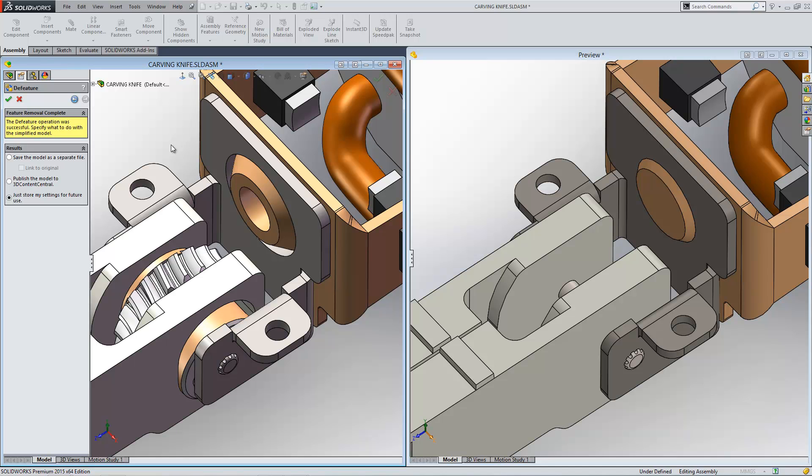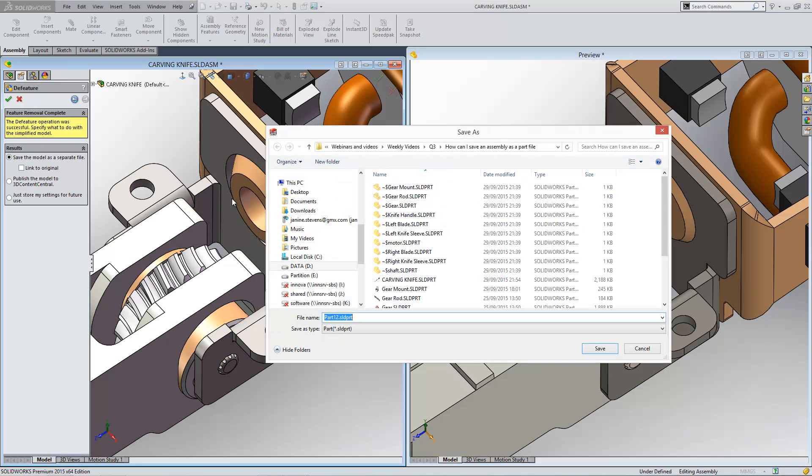Having gone through the process of saving the item out you can then choose to save the file as a separate document. By hitting the tick you can then save it as a part.